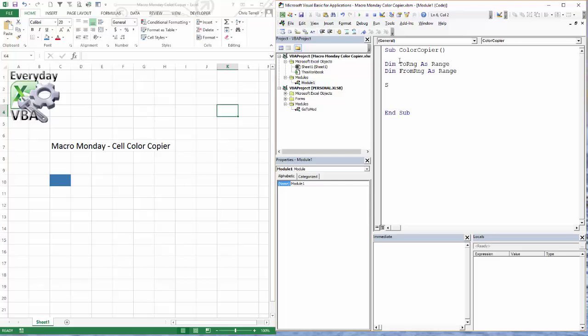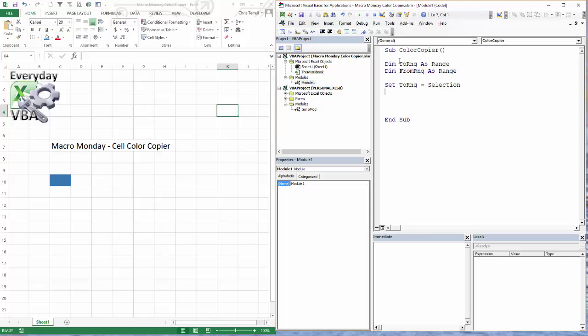Now what we're going to do is set the range that you are currently on, and that is going to be our ToRange. So that is going to be ToRng equals Selection. And all the selection is is whatever's selected. So I'm also going to do cells. That sets that range.